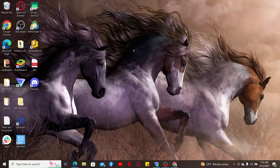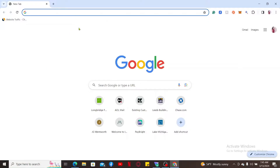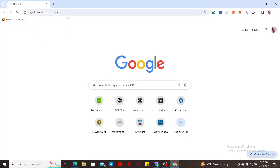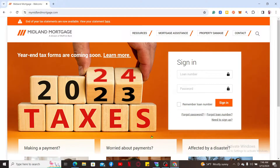The first thing to do is to launch and open a private web browser. In the URL box, type in mymidlandmortgage.com and press Enter on your keyboard. Once you end up on this page, go to the sign in area on the right hand side.